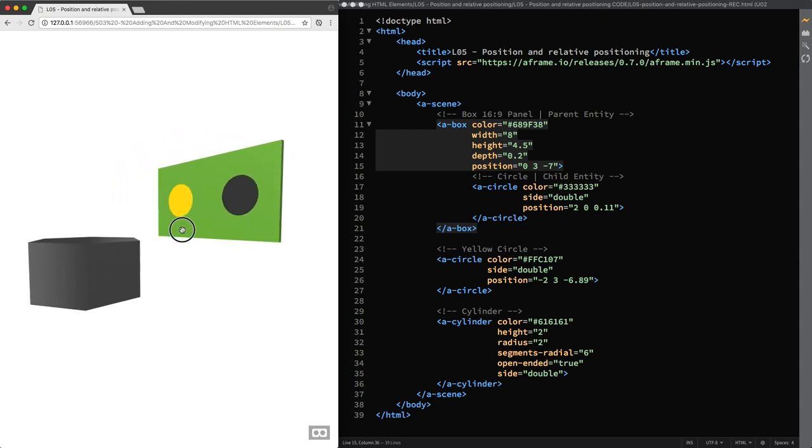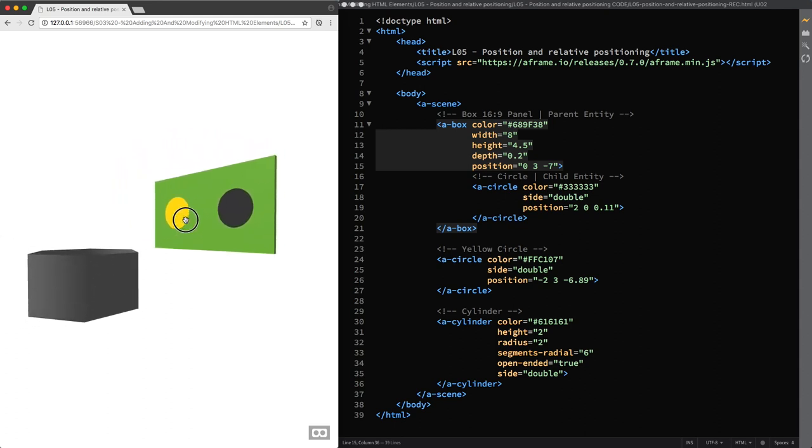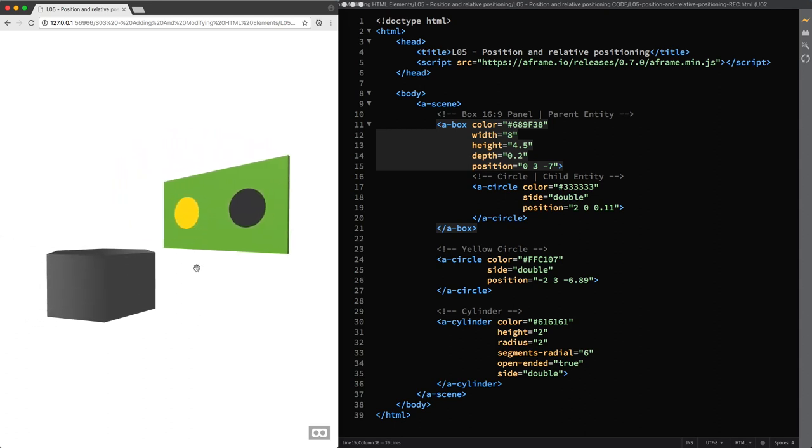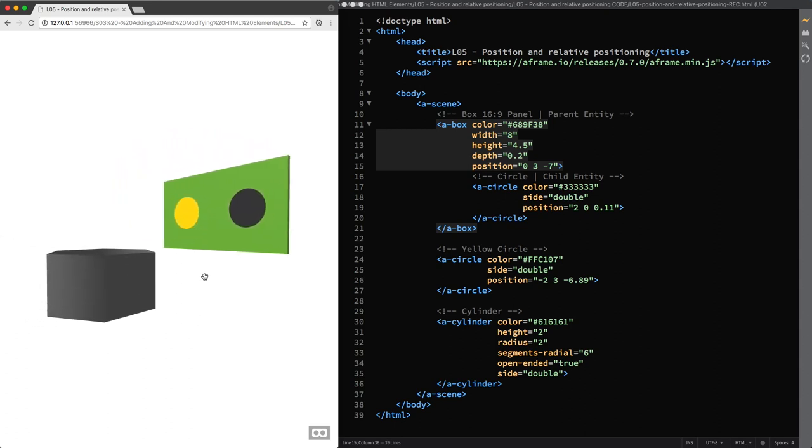So this is how you can place entities in the 3D space in A-Frame using standard or relative positioning depending on your needs. In the next lectures we are going to have a look at the rotation and the scale components and I'll see you there.